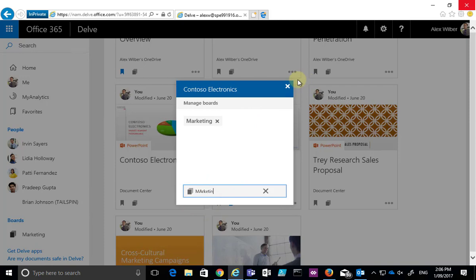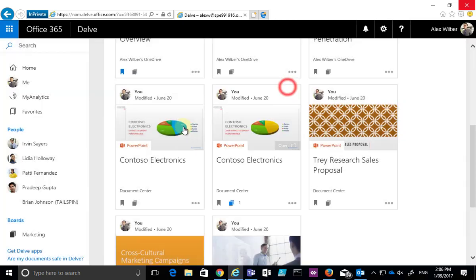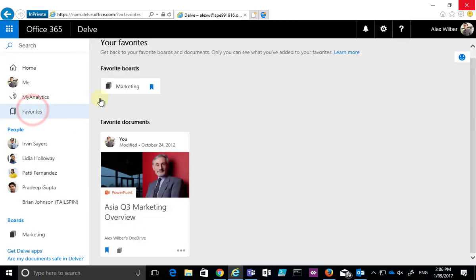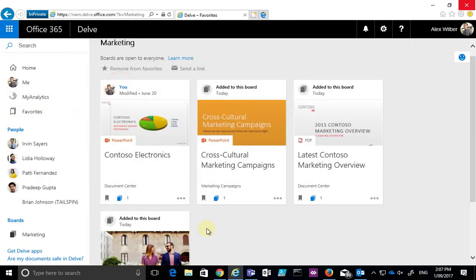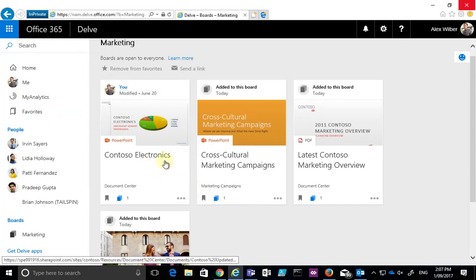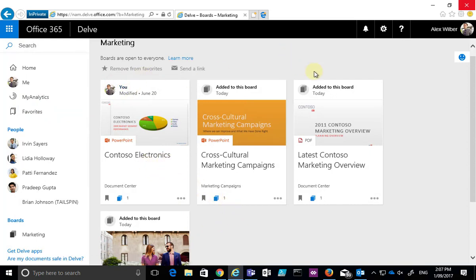I'm going to add it to that and if I now go back to my favorites, go into my marketing board, you'll see that the Contoso Electronics has been added and it was added by this user.